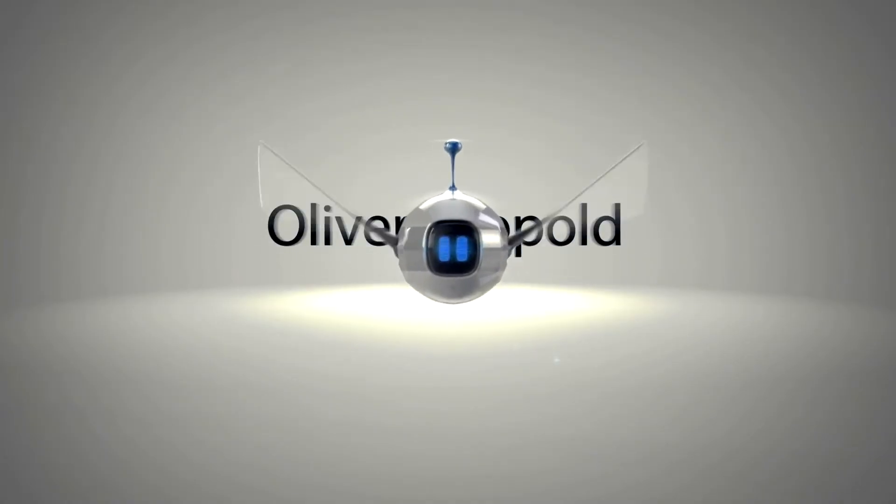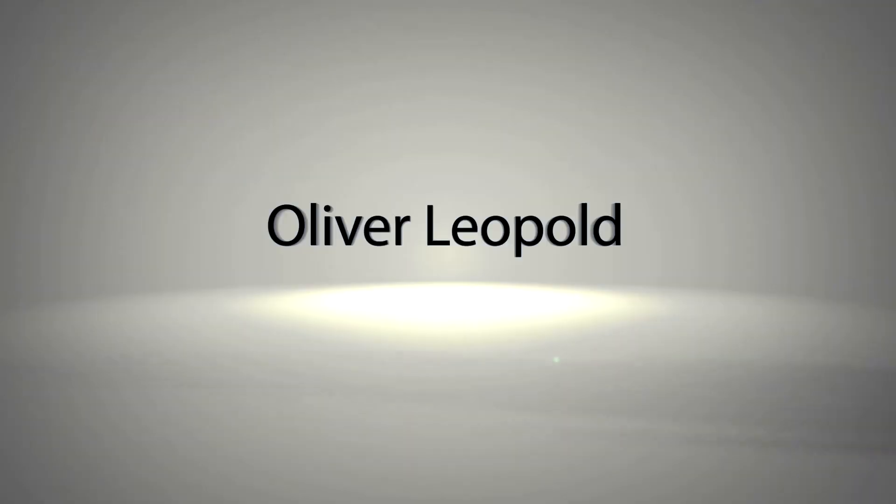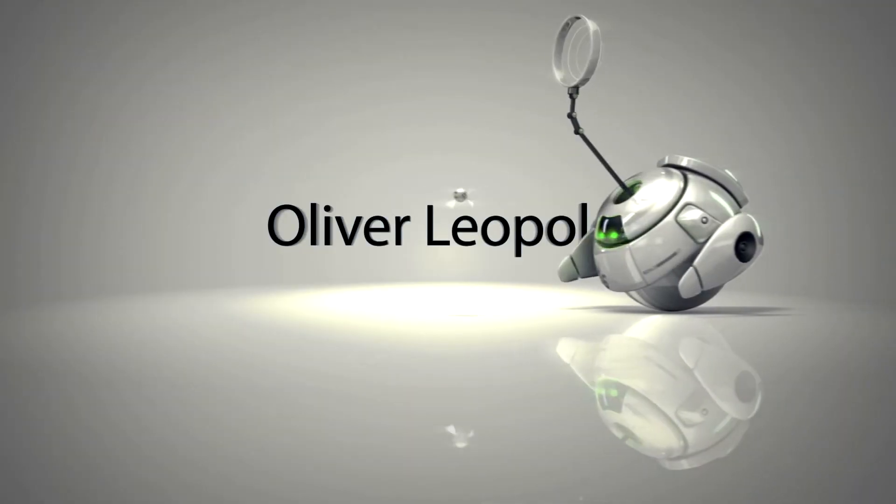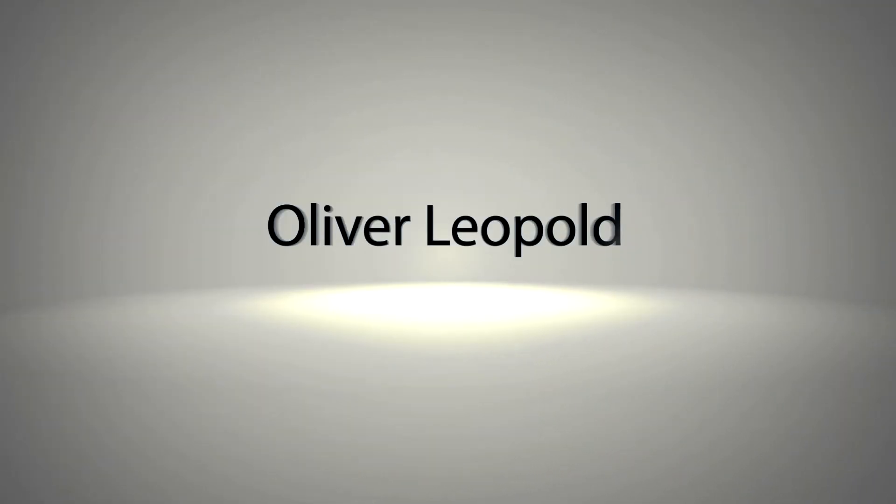Today we're learning how to run really, really fast. Hello everybody, my name is Oliver Leopold. So today I'm going to give you my first After Effects tutorial on how to make it look like you have super speed and make it look realistic.